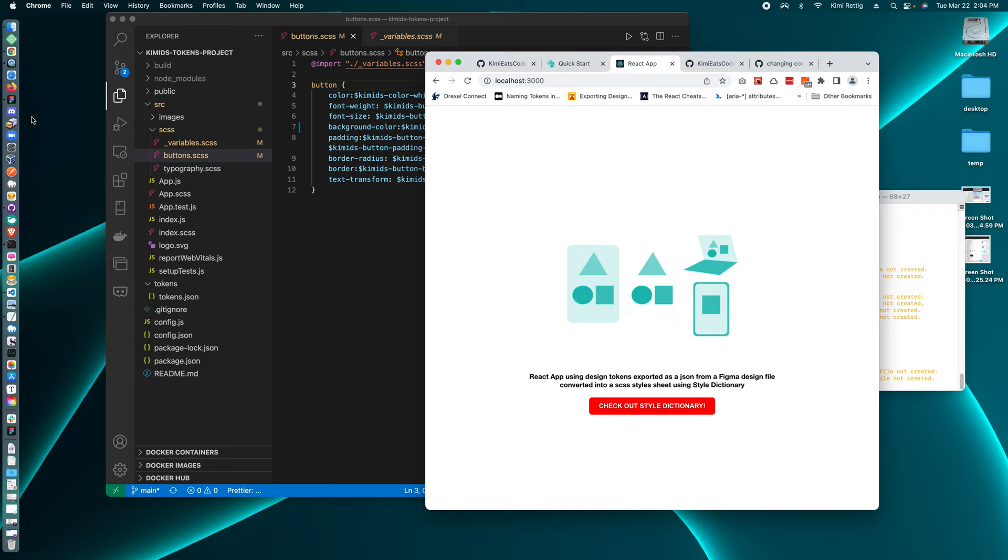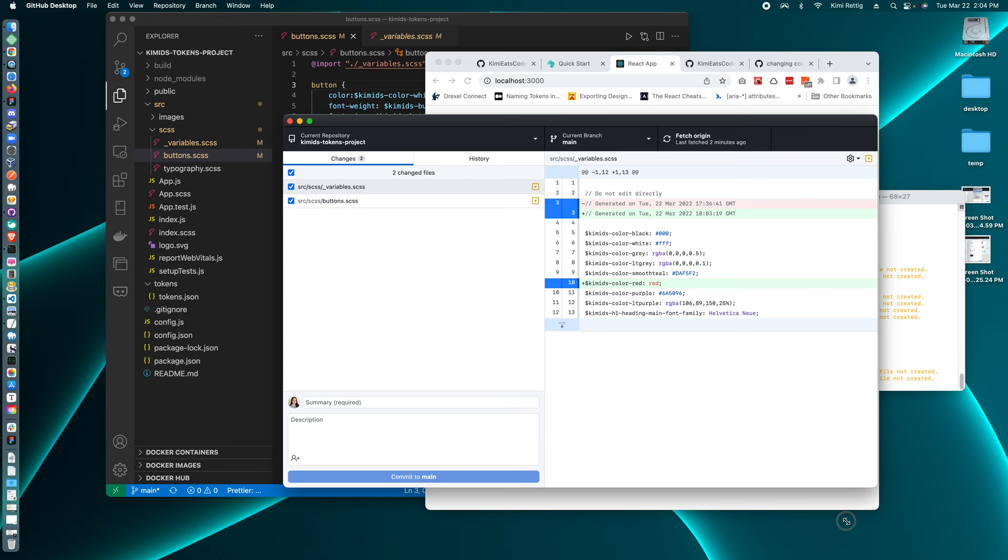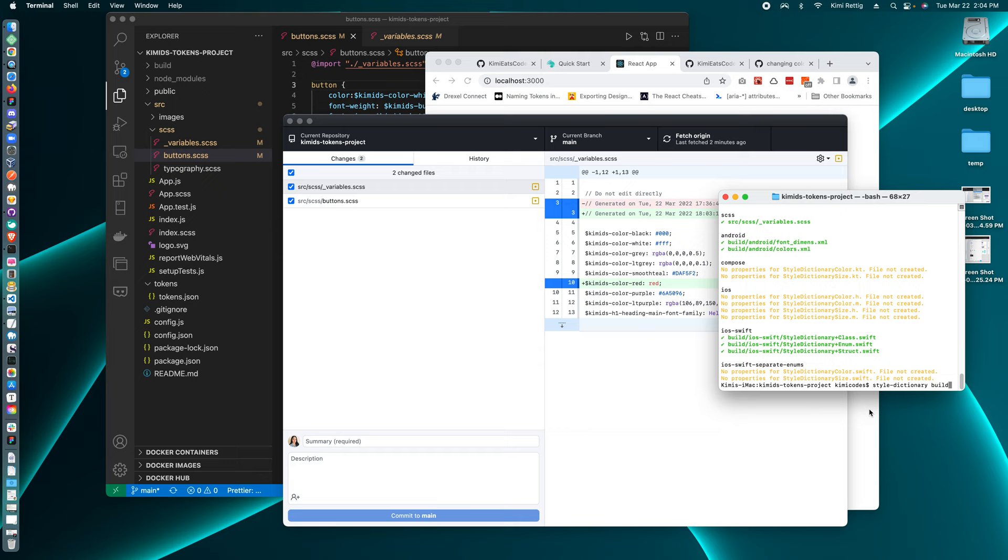So that's it. Oh, and the other thing is because with GitHub, we pulled down the token.json and then we converted that token.json using style dictionary. And style dictionary converted the JSON into an SCSS file.